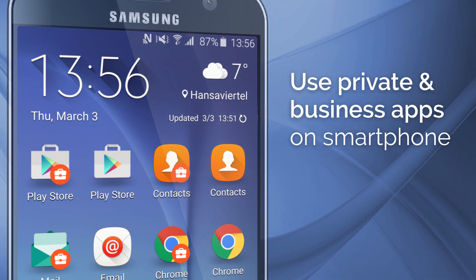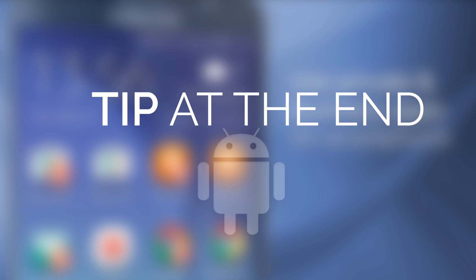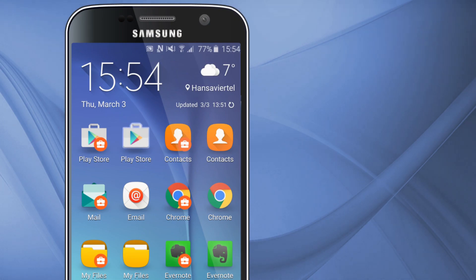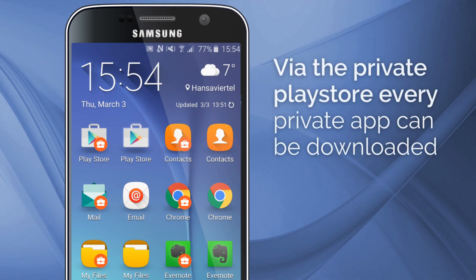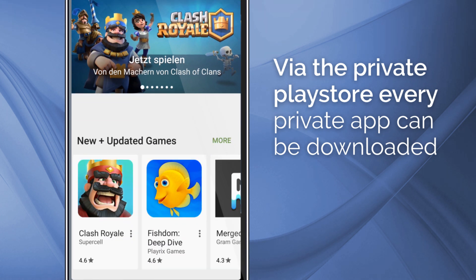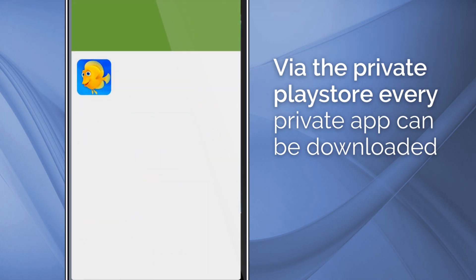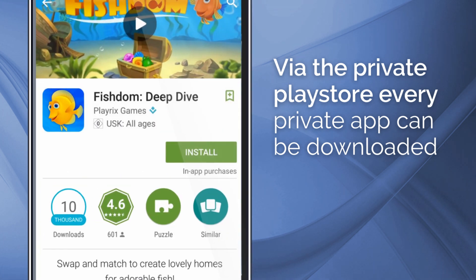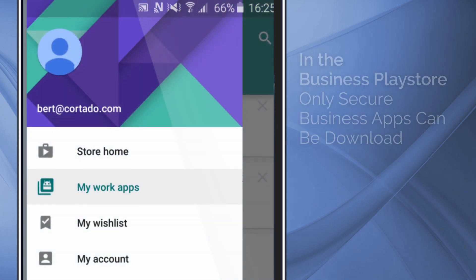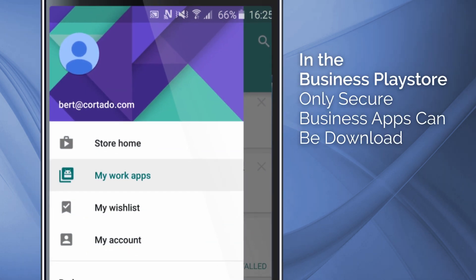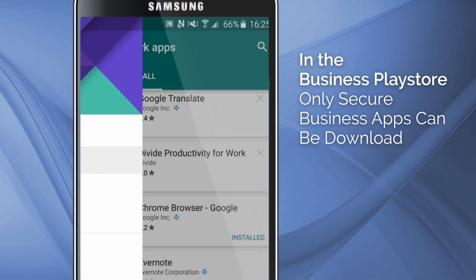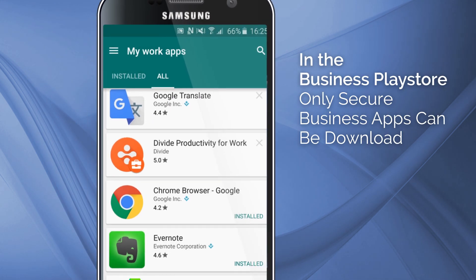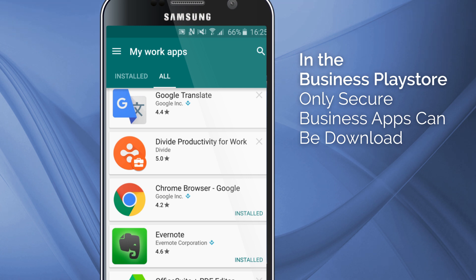And we have a useful tip for you at the end, so stay with us. Through the private Play Store — the one without a briefcase icon — you can download as usual all apps for private use. In the Business Play Store, however, only those apps are available which have been selected by the IT admin.